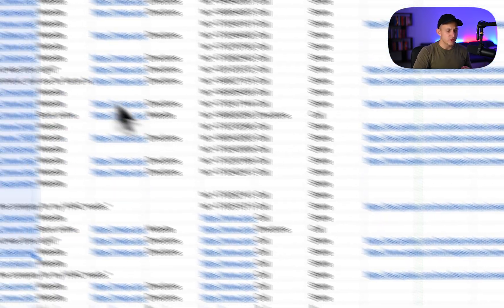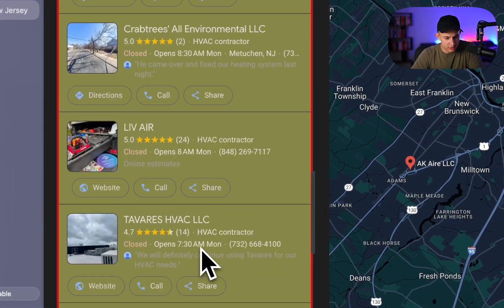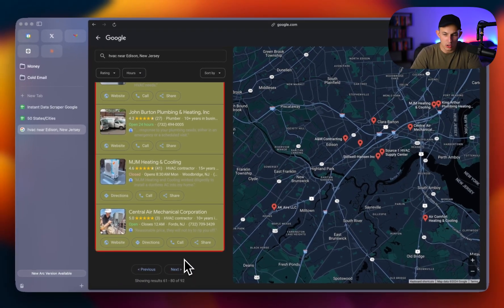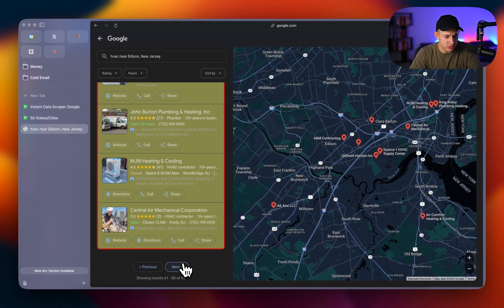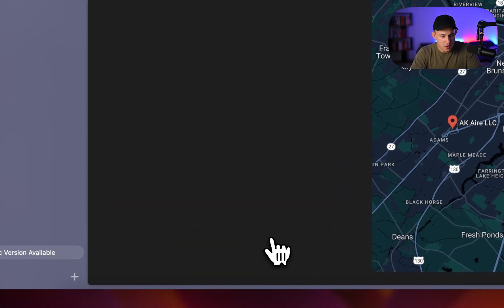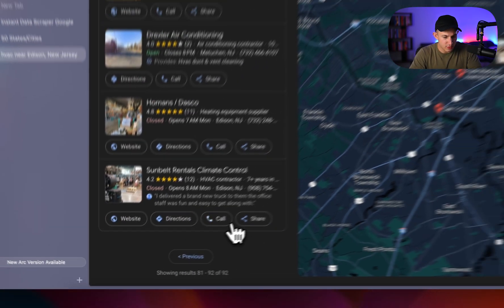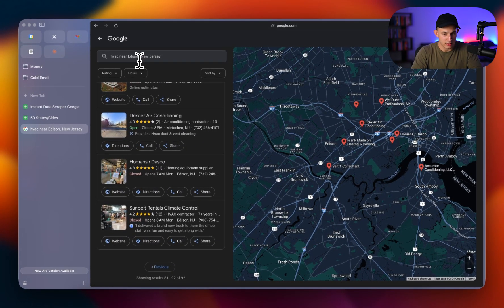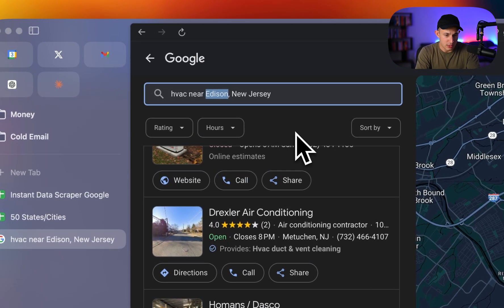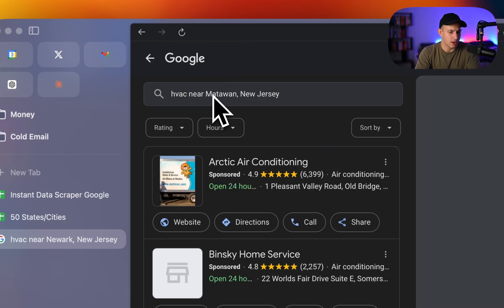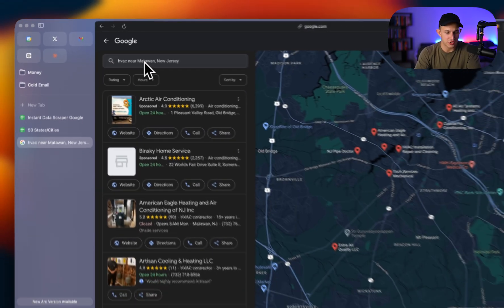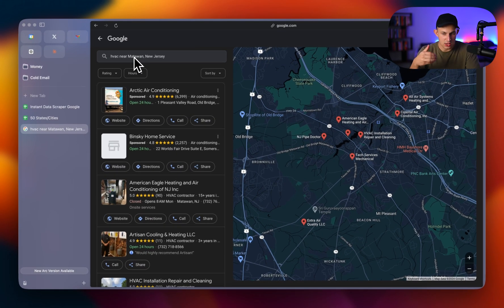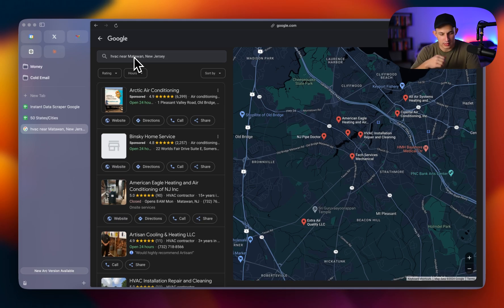Now, the problem of doing it this way is Edison is actually the most highest populous part of New Jersey, and New Jersey is a pretty big state in terms of population, and it only has 92 results here. Meaning that if you want to do this accurately and actually scrape a bunch of results, you're going to have to go to Edison, then you're going to have to move on to like, for example, Newark, then you're going to have to move on to Matawan, then Old Bridge, and you're going to have to literally sit there for hours, basically just manually scraping one by one by one. That's the free approach of doing it.